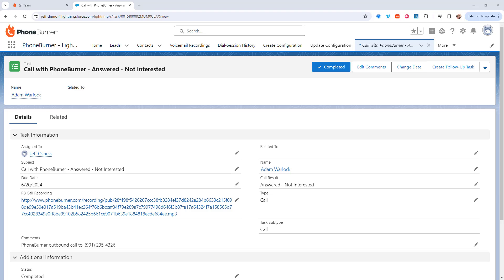It's really easy to do, so let me show you. The first thing we need to do is make sure that we have a field on the activity object where we can store that link to the recording.